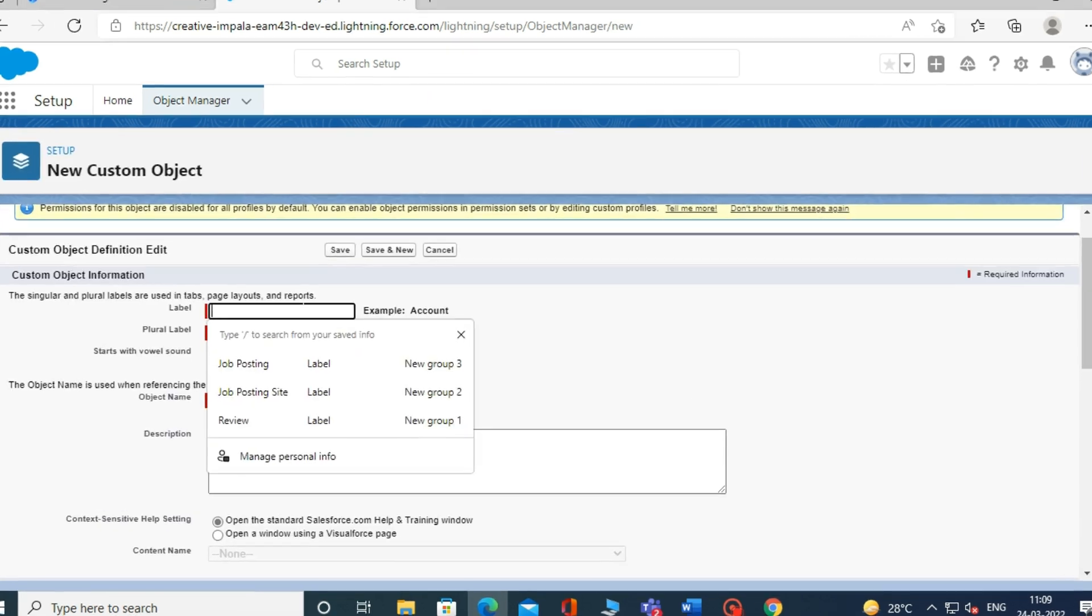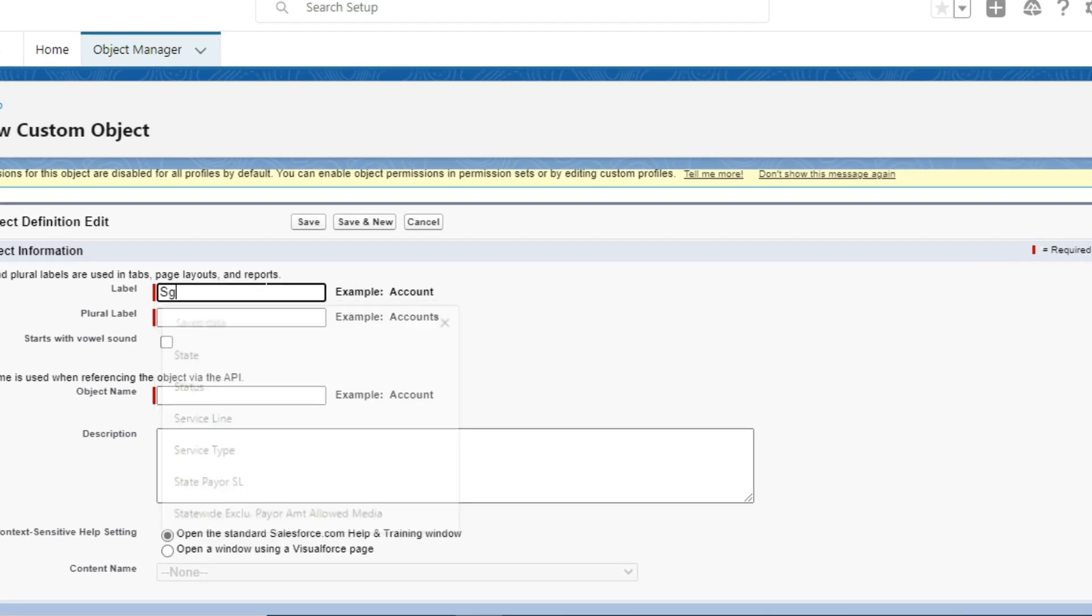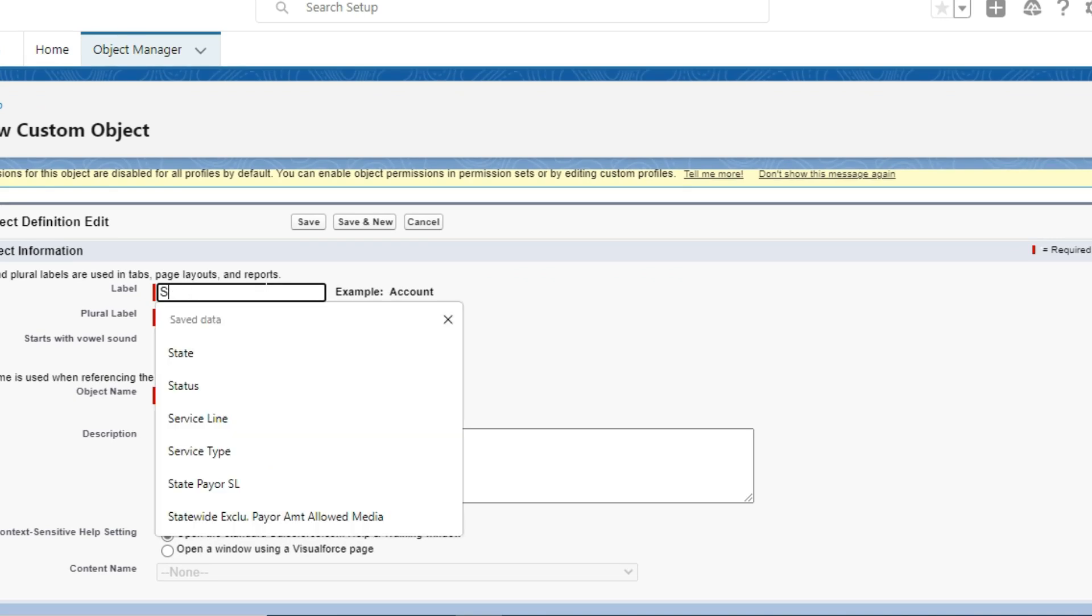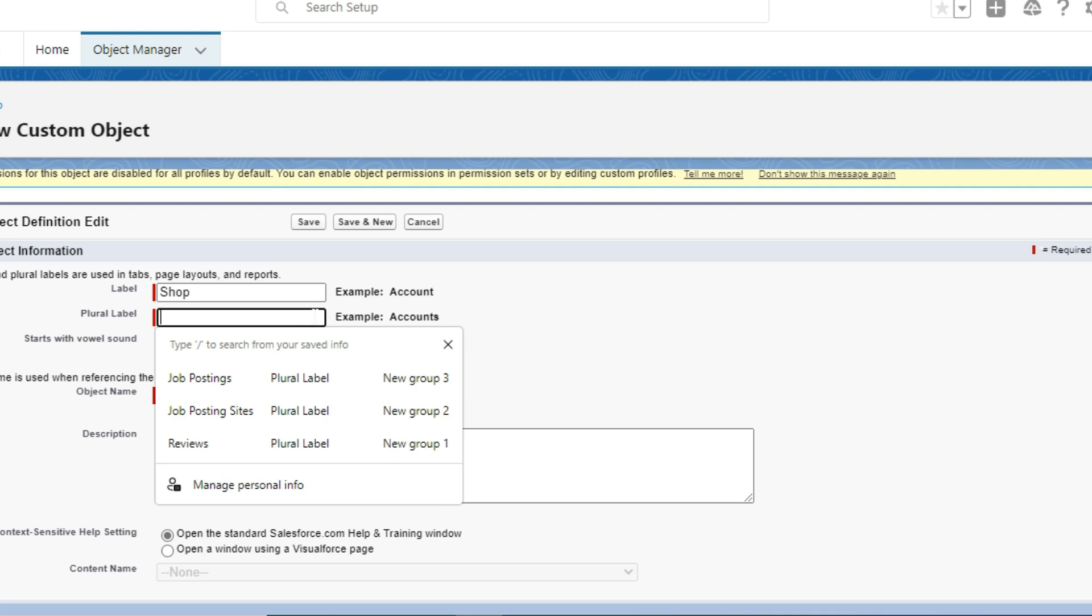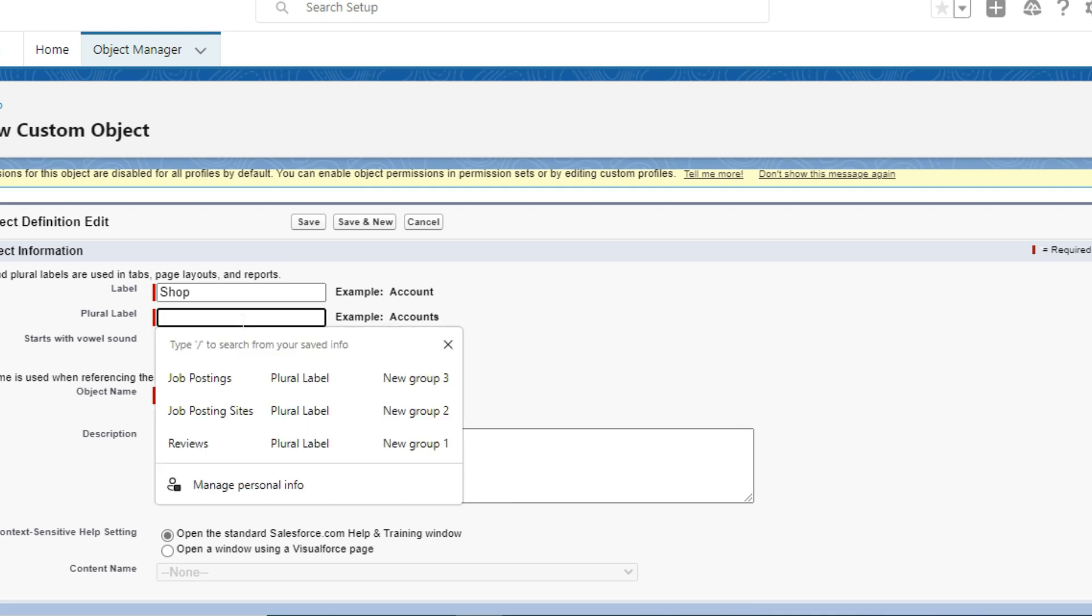Now, you have to type the name of your custom object in the Label field and also provide the plural label of your custom object.